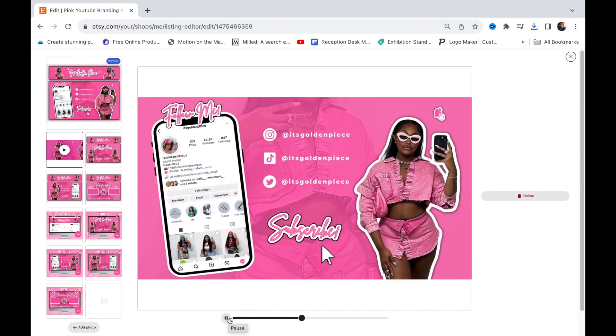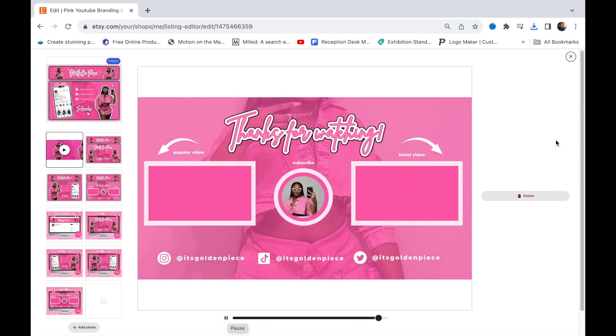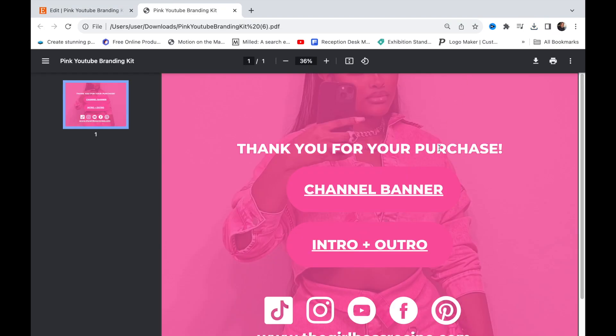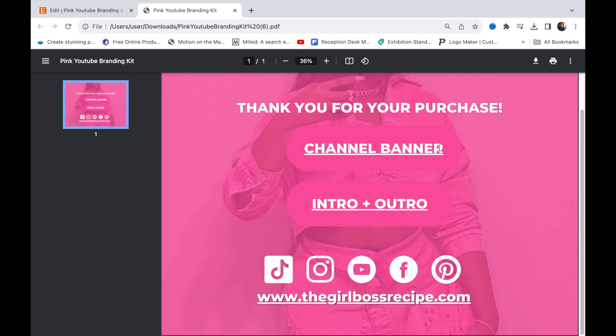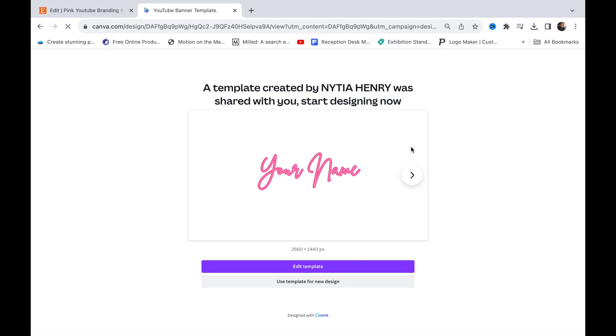Once you purchase this YouTube template, you will receive a thank you page. You want to click on channel banner and then click edit template.